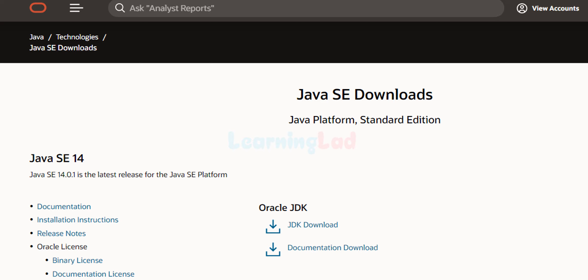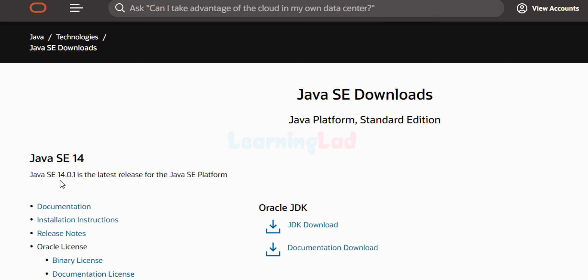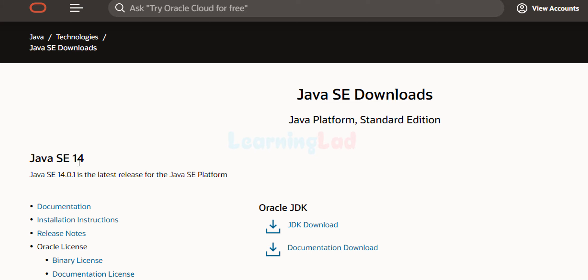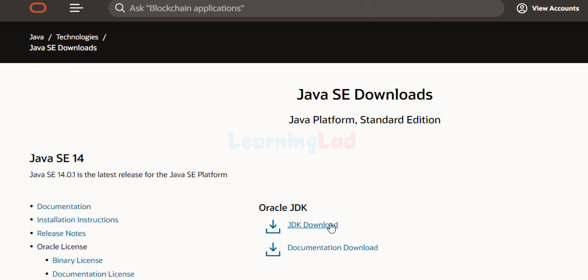It will take us to this page and here you can see Java Standard Edition. The latest edition is 14 and the latest version is 14.0.1 — depending on when you are watching this video it will be different, so just get the latest version. Here under Oracle JDK, we are going to click on the JDK Download link.